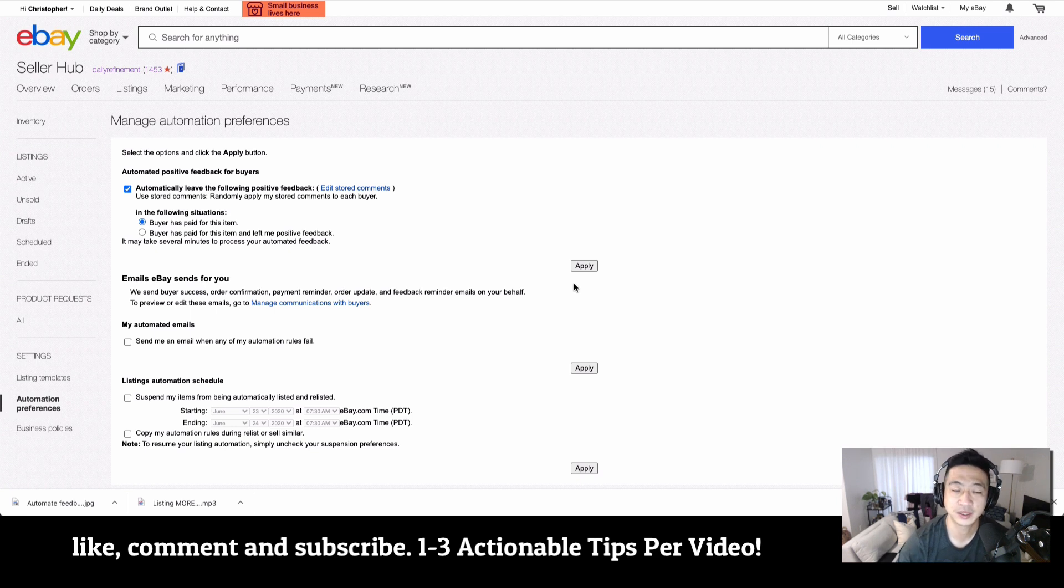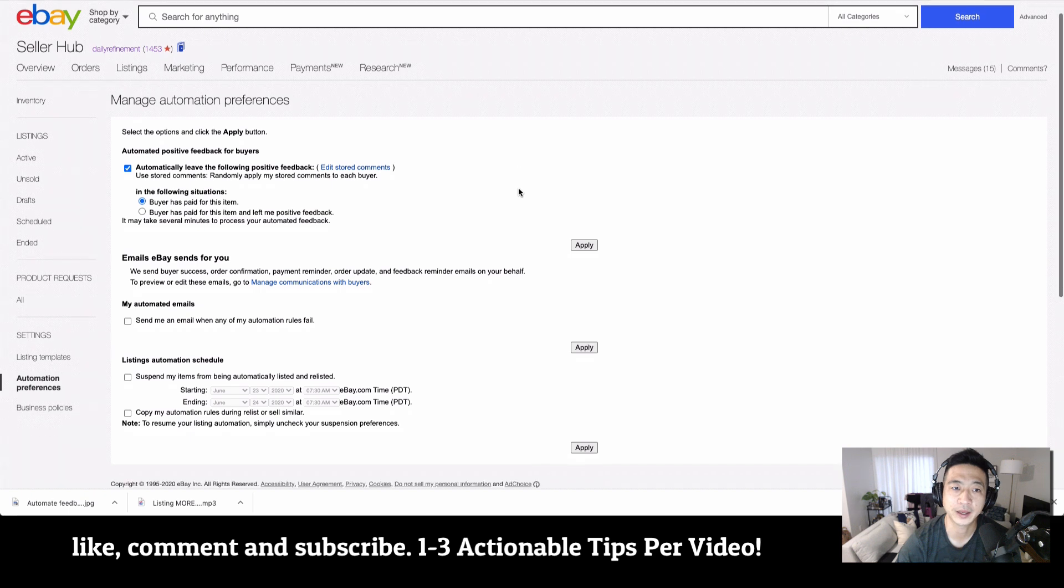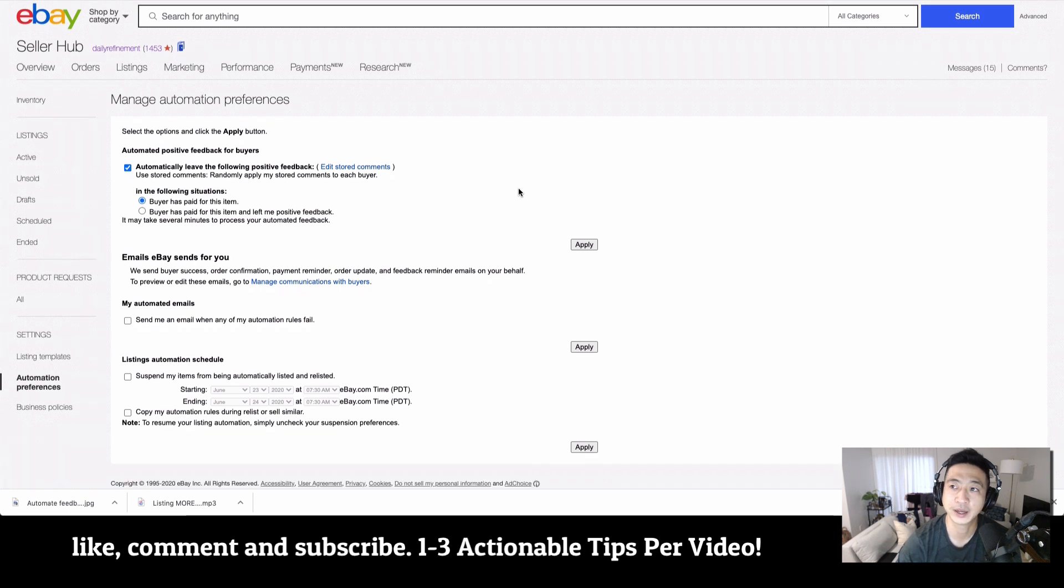What's up guys, welcome to A Reseller's Life. My name is Chris. Thank you so much for joining me. In this episode, we're going to go over how to automate leaving feedback for customers on eBay.